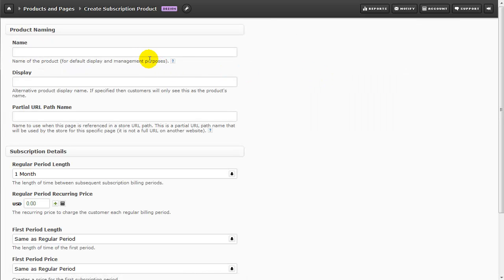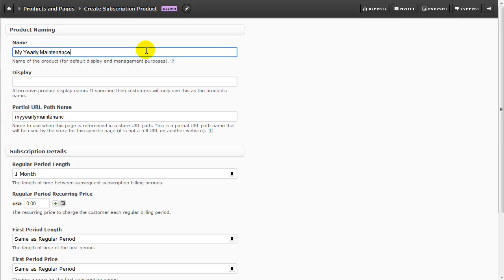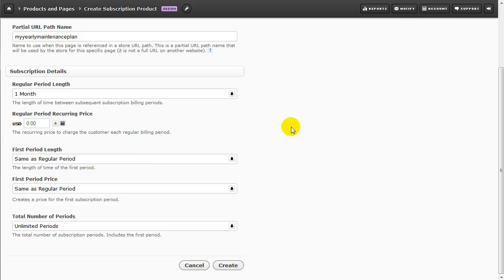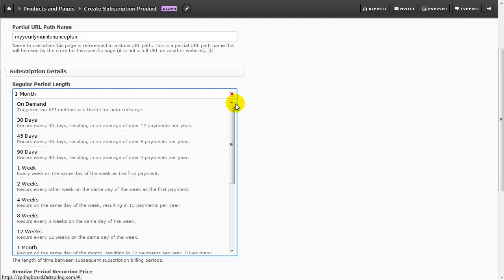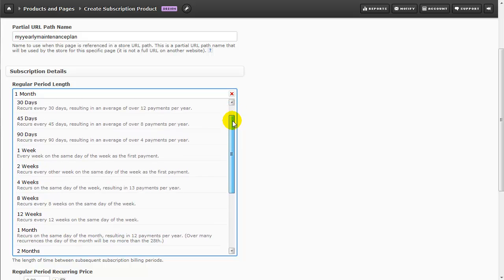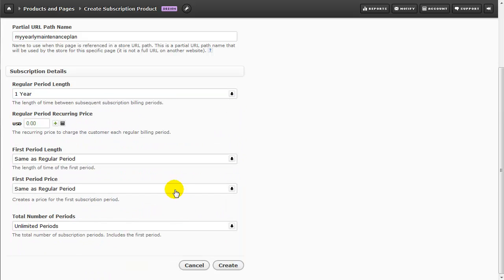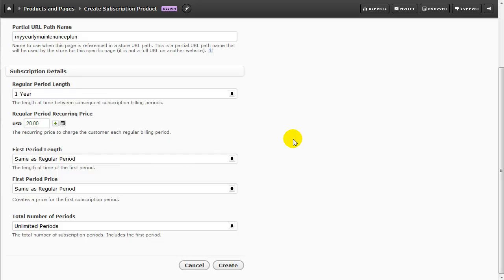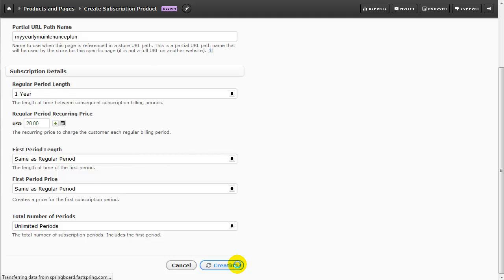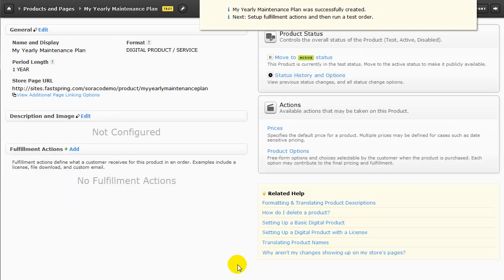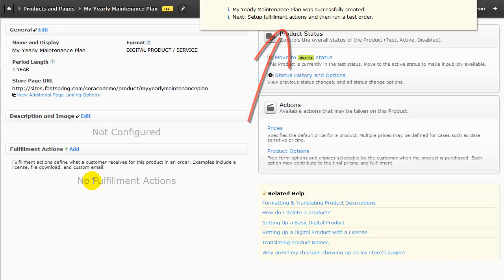On this page, we're going to name our product, and then choose a regular period length. They give you quite a number of options, and I'm sure one will fit your product approach. Choose a recurring price, and now I'll click on Create. FastSpring lets us know that our maintenance plan was successfully created, and the next step is to set up fulfillment.